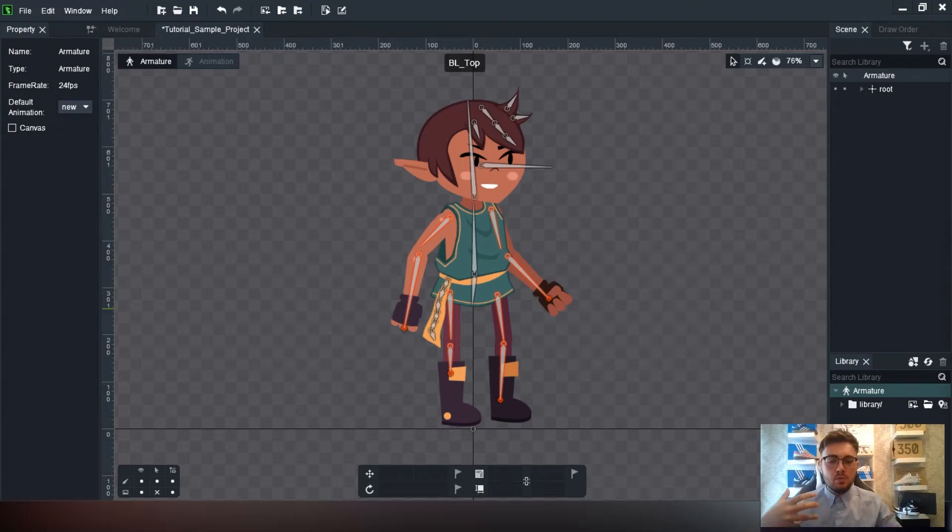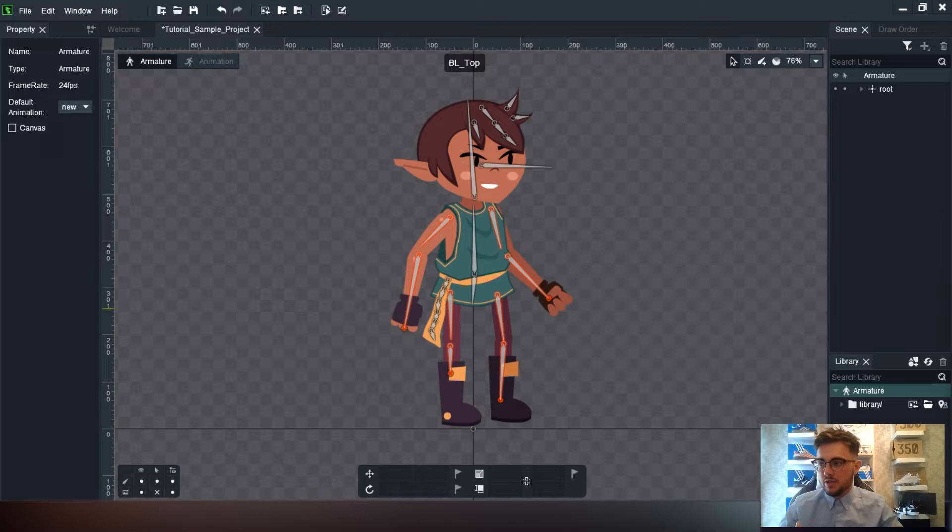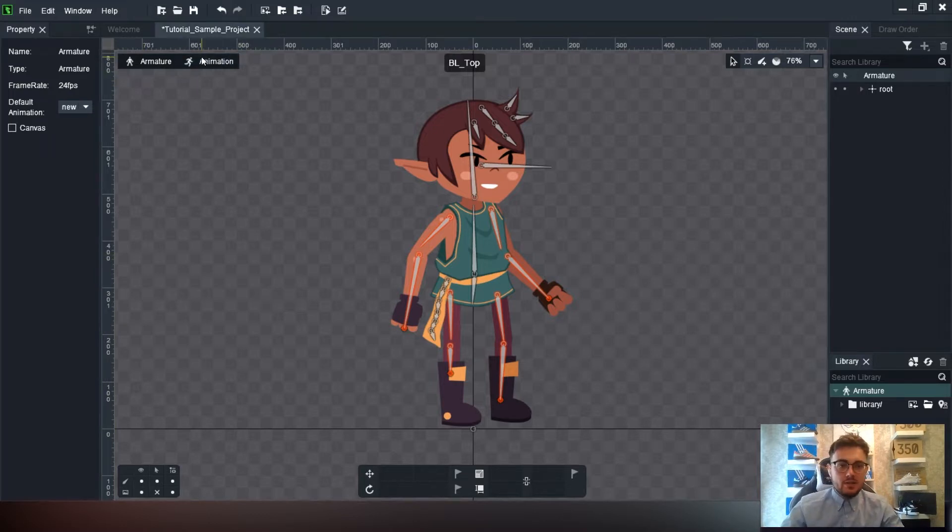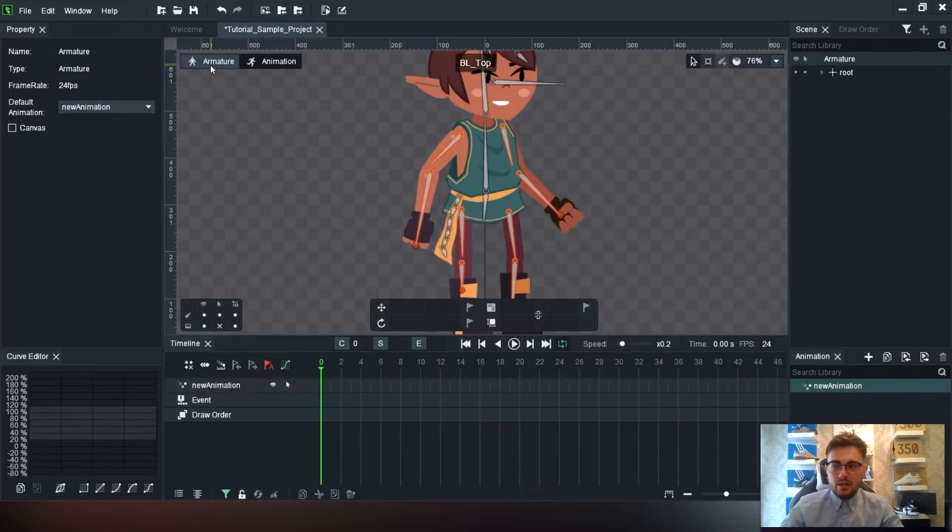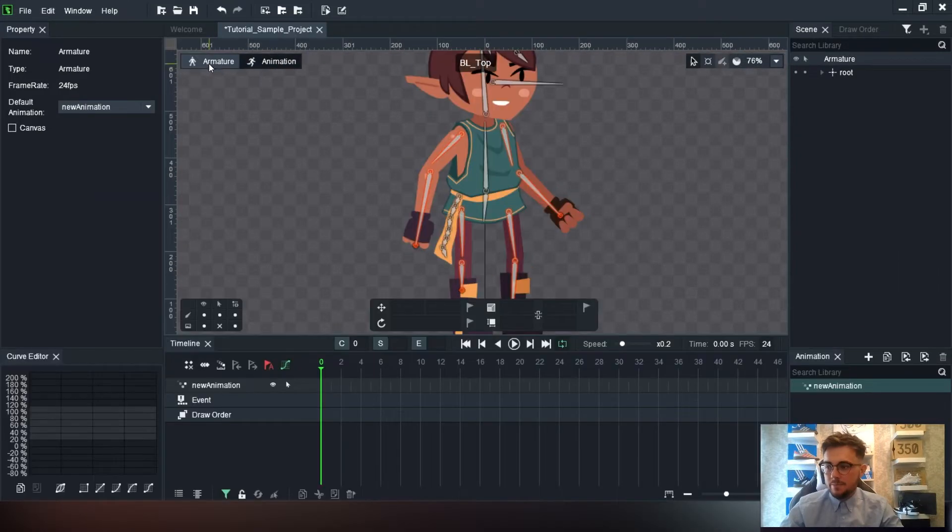So we have our character all set up, we're going to start animating it, looking at actually animating the character and see what we can do with it. Up here you have a tab that is your animation tab and your armature tab, so we're going to flick over from armature to animation.